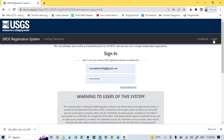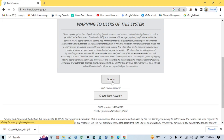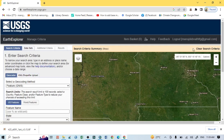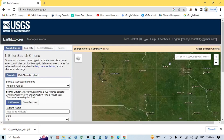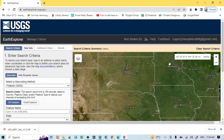If you don't have an account, you should create a login and password. After getting that login and password, just enter those values and click Sign In, and your account will open. After that you can download any Landsat image from USGS.